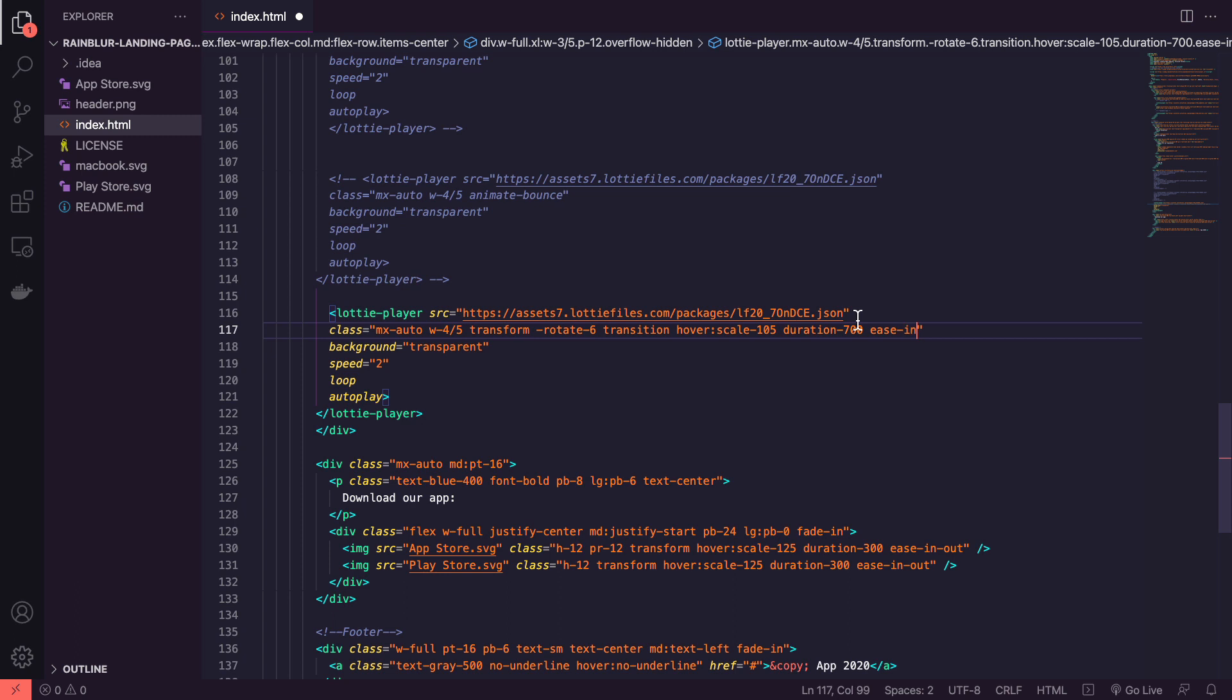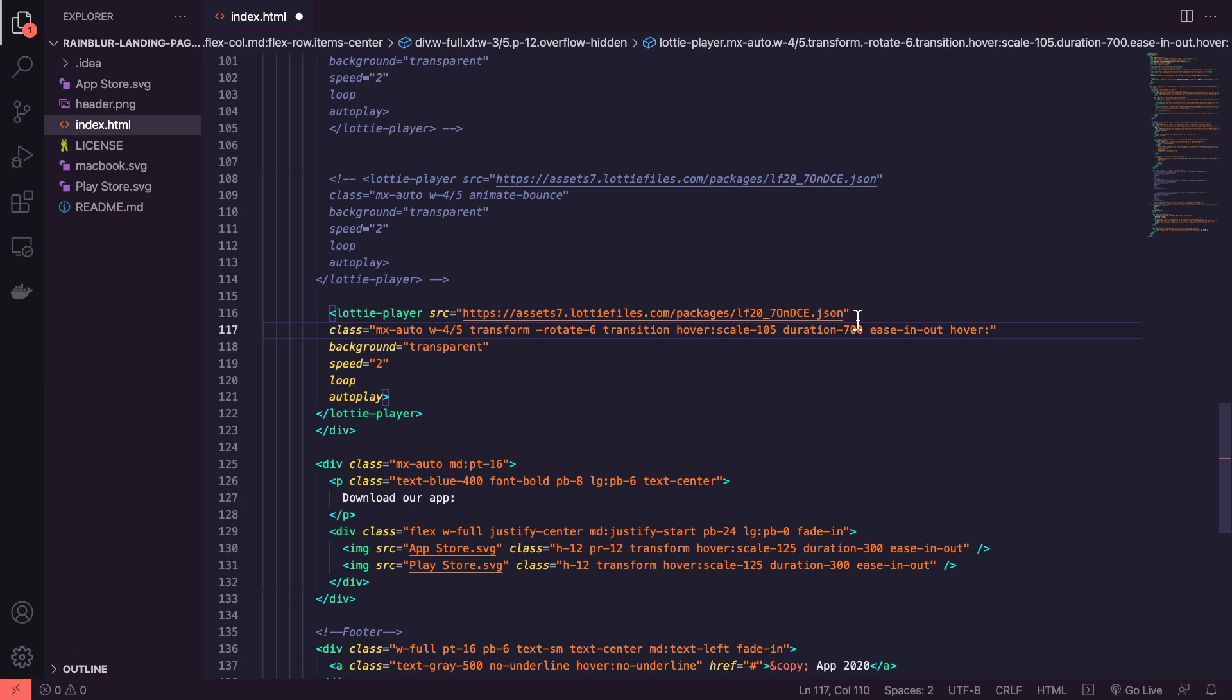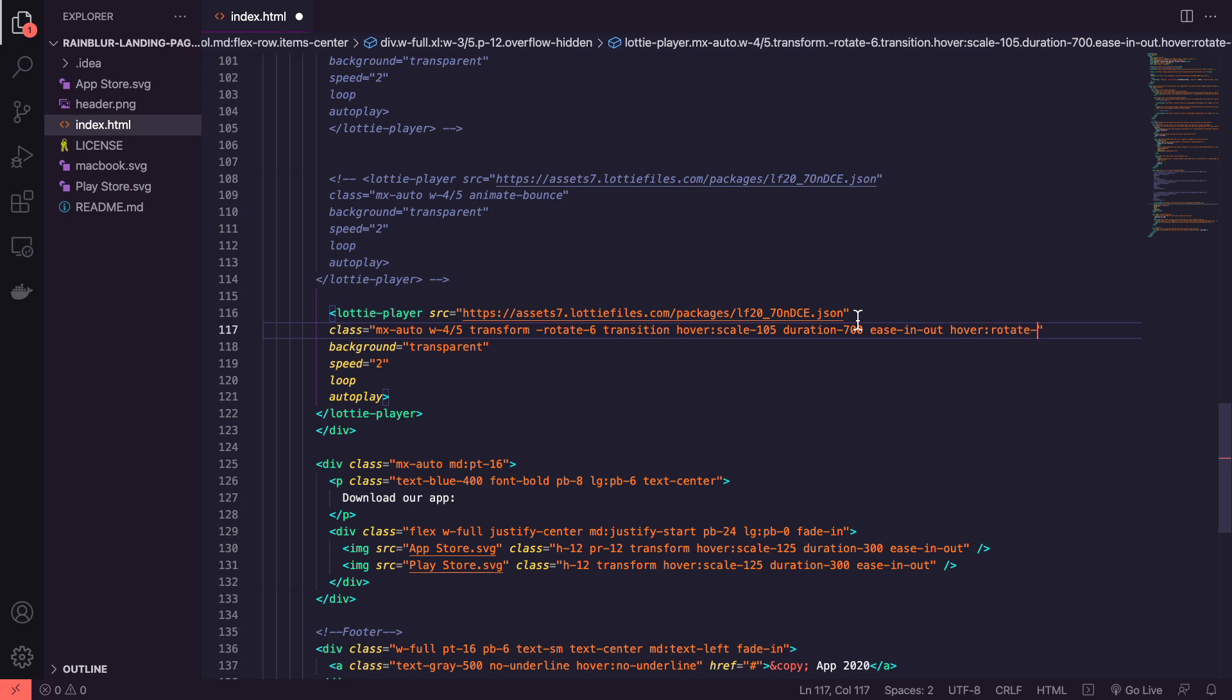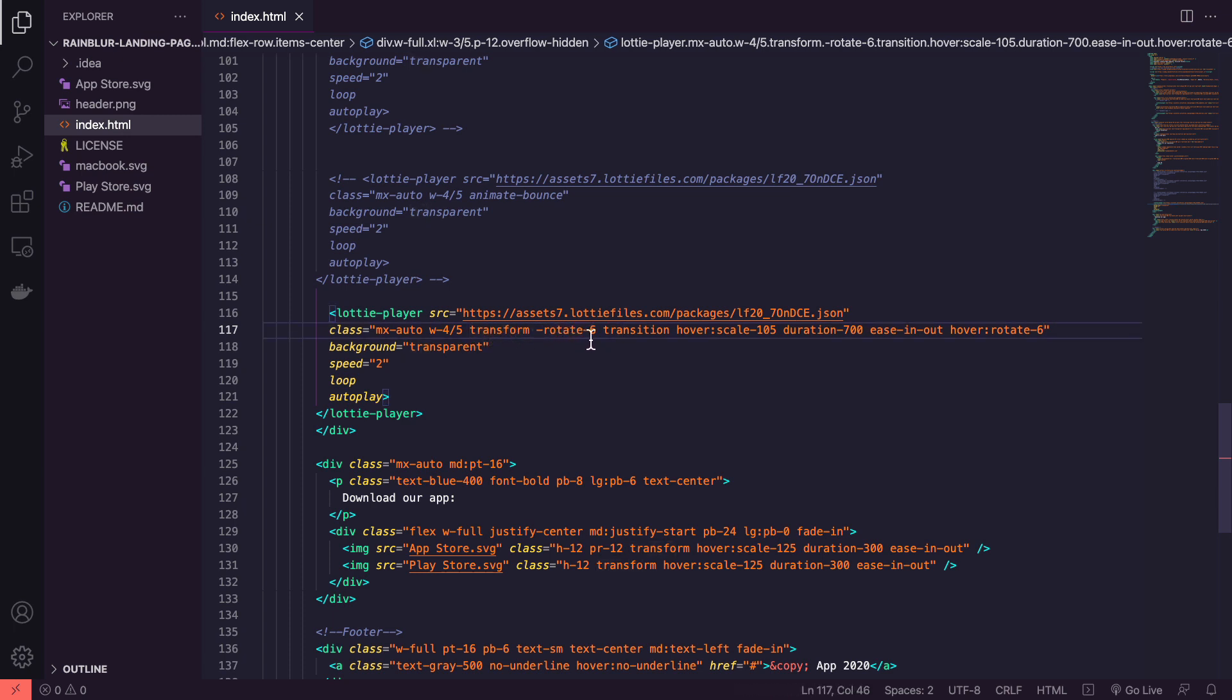I'm going to do easy ease in and out and I'm also going to rotate it as part of the animation. So I'm going to hover and rotate6. So just to go over that again, by default it's transformed and rotated by 6 degrees. Then we define the transition class. We define what we want to happen when we hover. So it's going to scale it and this is going to last 700 milliseconds. We add some easing and we're also going to rotate it 6 degrees.